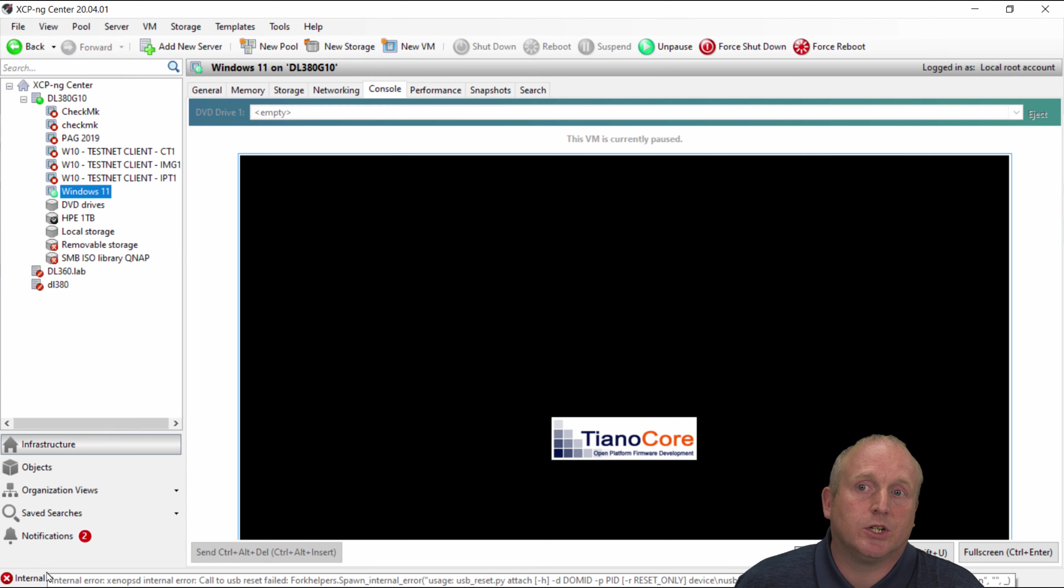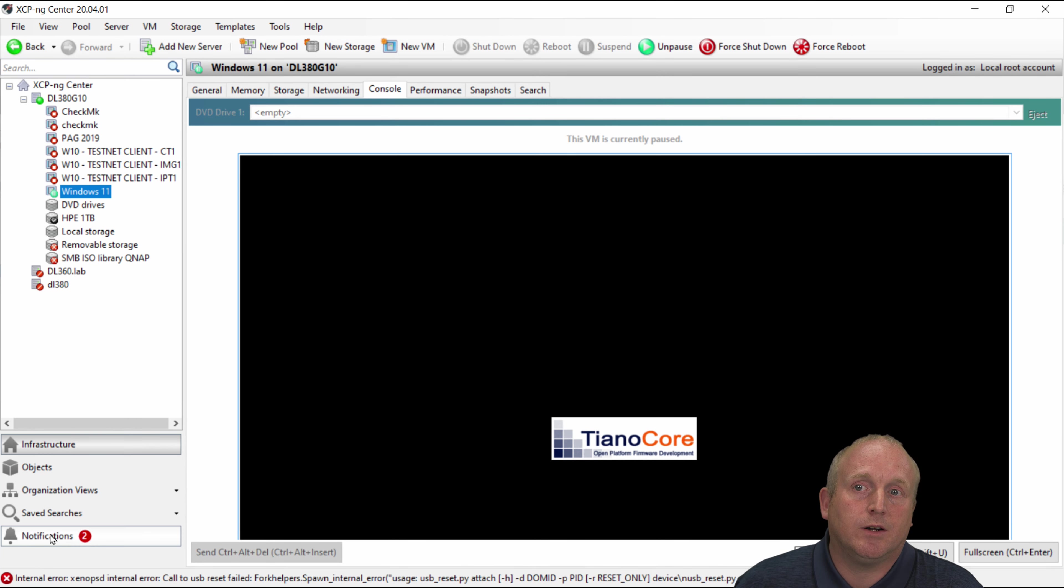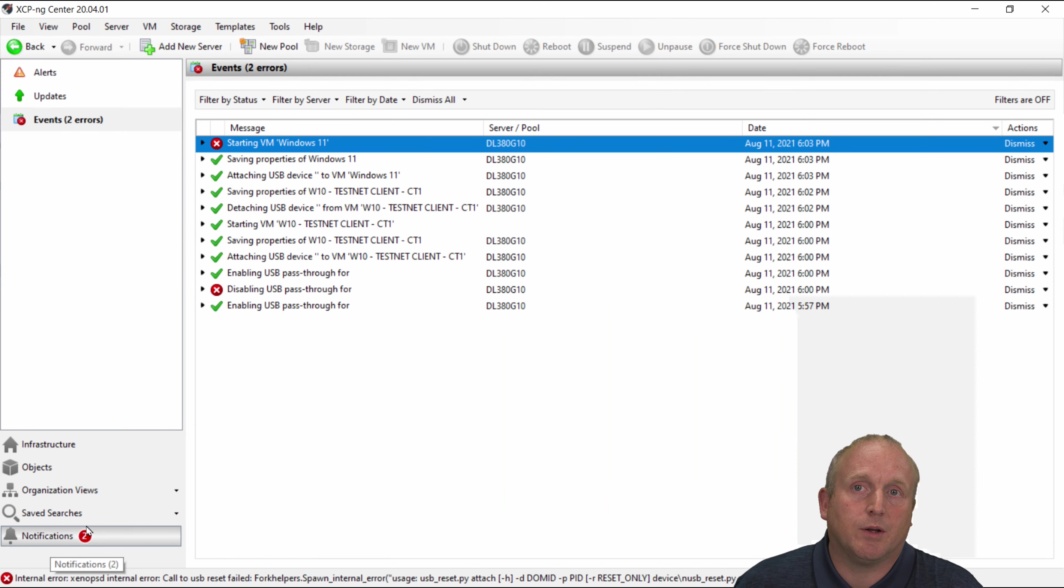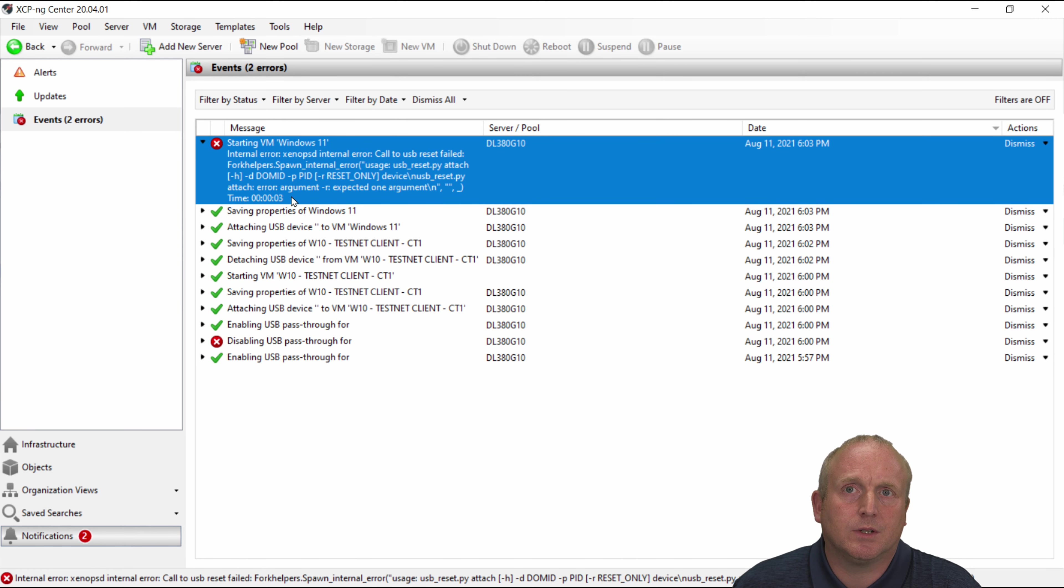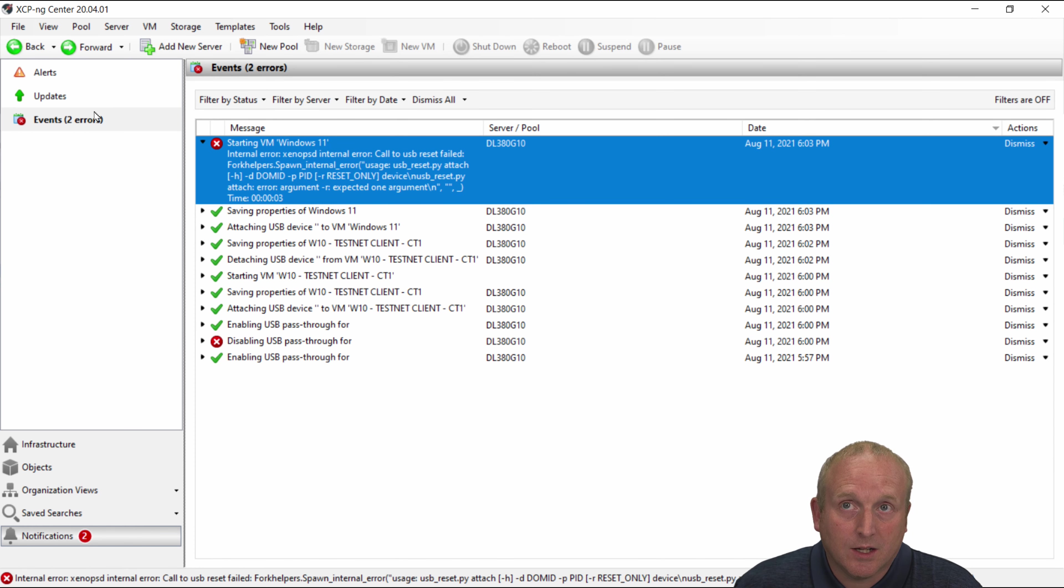And what you can see here we've actually got an internal error. If we go over to the notifications you can see here it wasn't able to connect the device through to pass this through. I'd be interested if you've got any ideas on why that failed there.